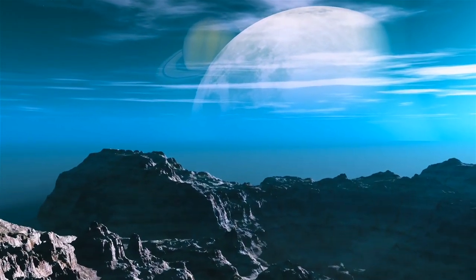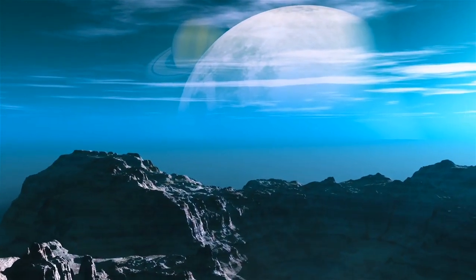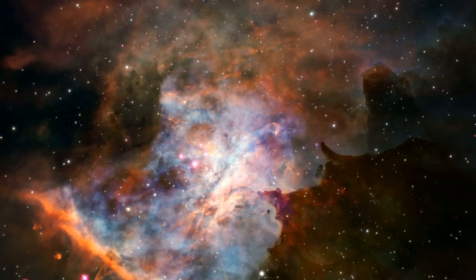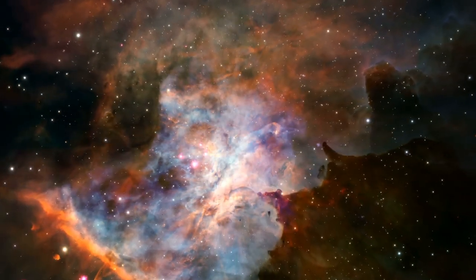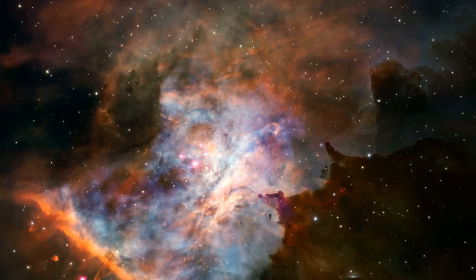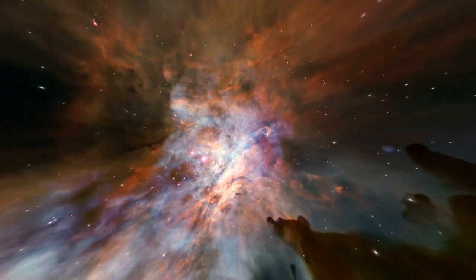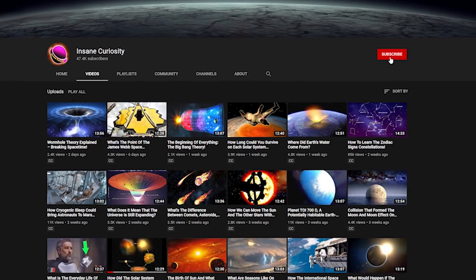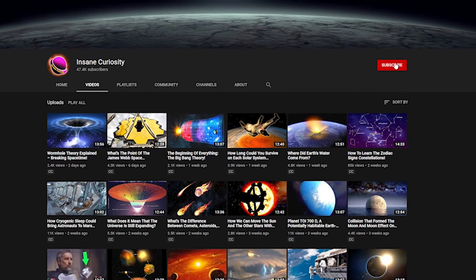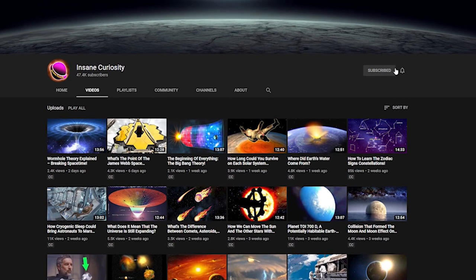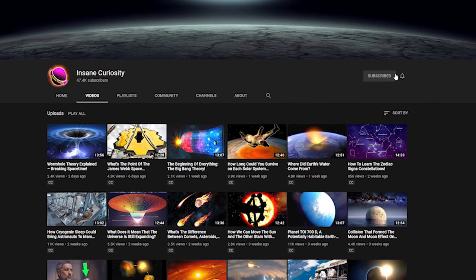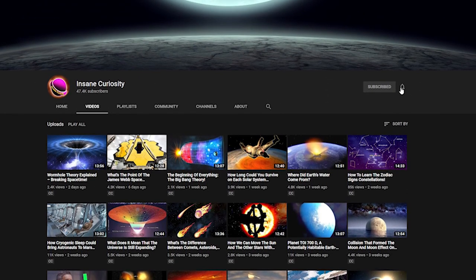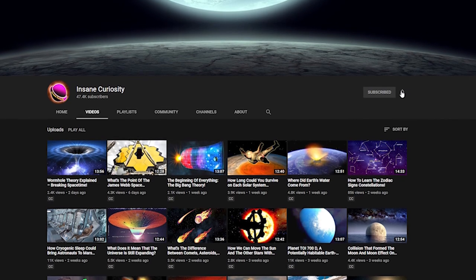But how can there be so many rogue planets? Well, not unlike the formation of other planets, it all has to do with the art of creation. Before we dive into what makes these rogue planets, be sure to like the video and subscribe to the channel. That way you don't miss any of our weekly videos.